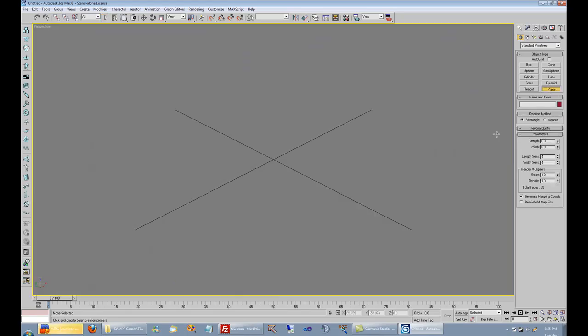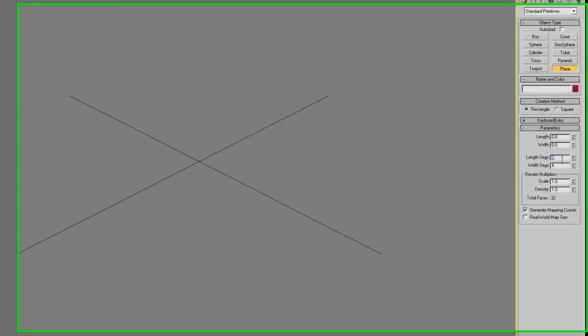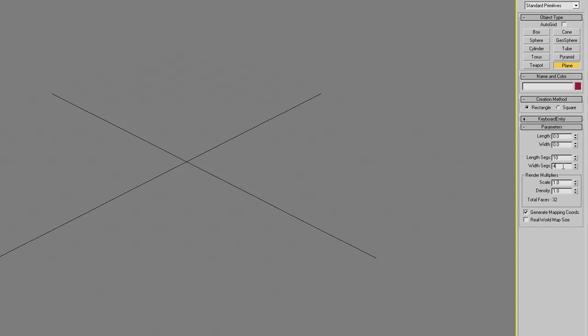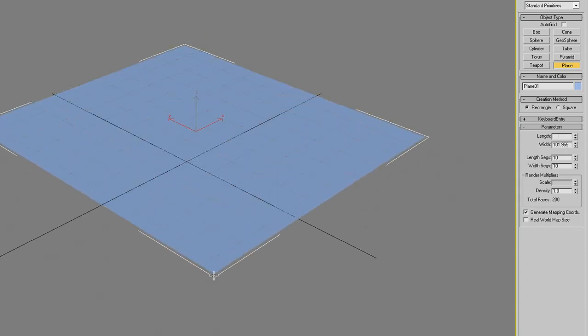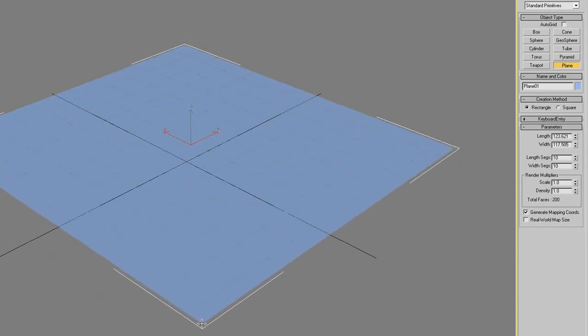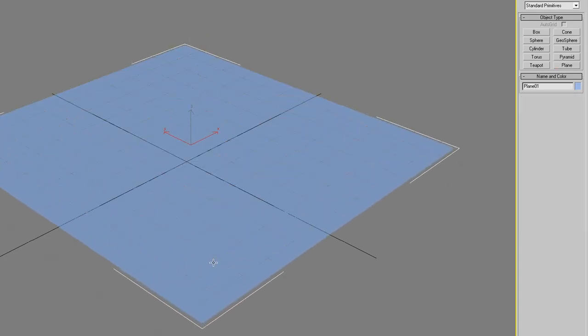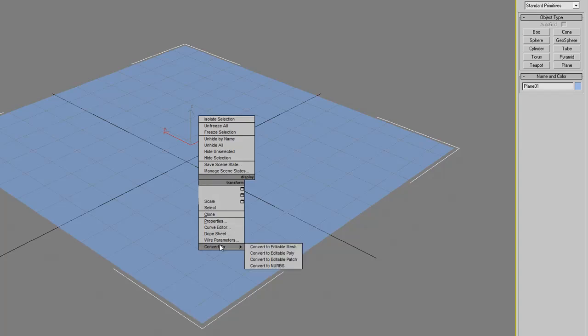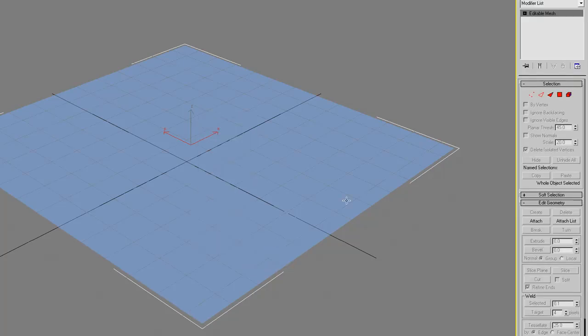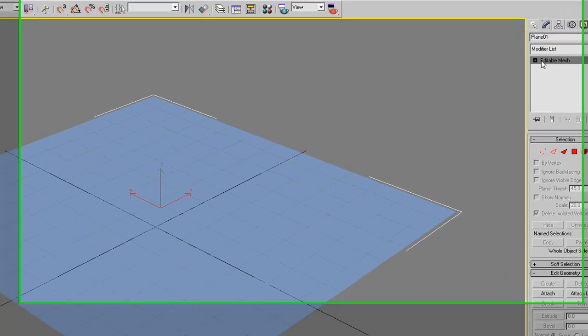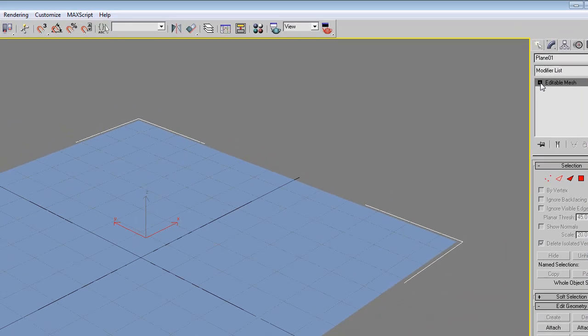Then we are going to create a plane of 10x10, like this. We right-click on it and choose convert to editable mesh. Then we get another option over here, editable mesh at the top right.